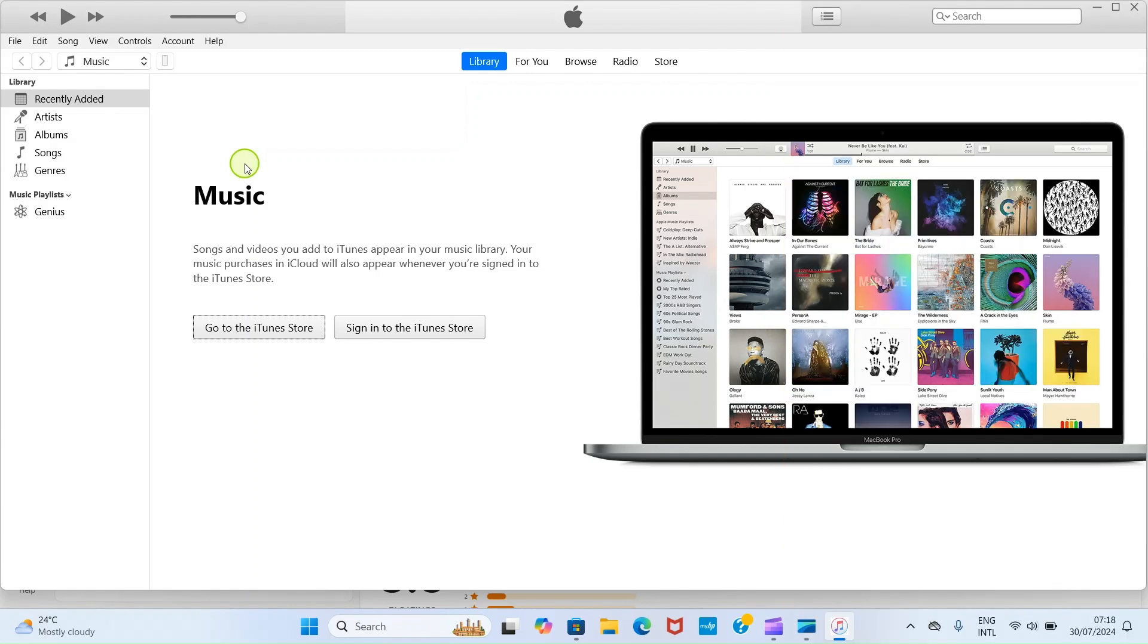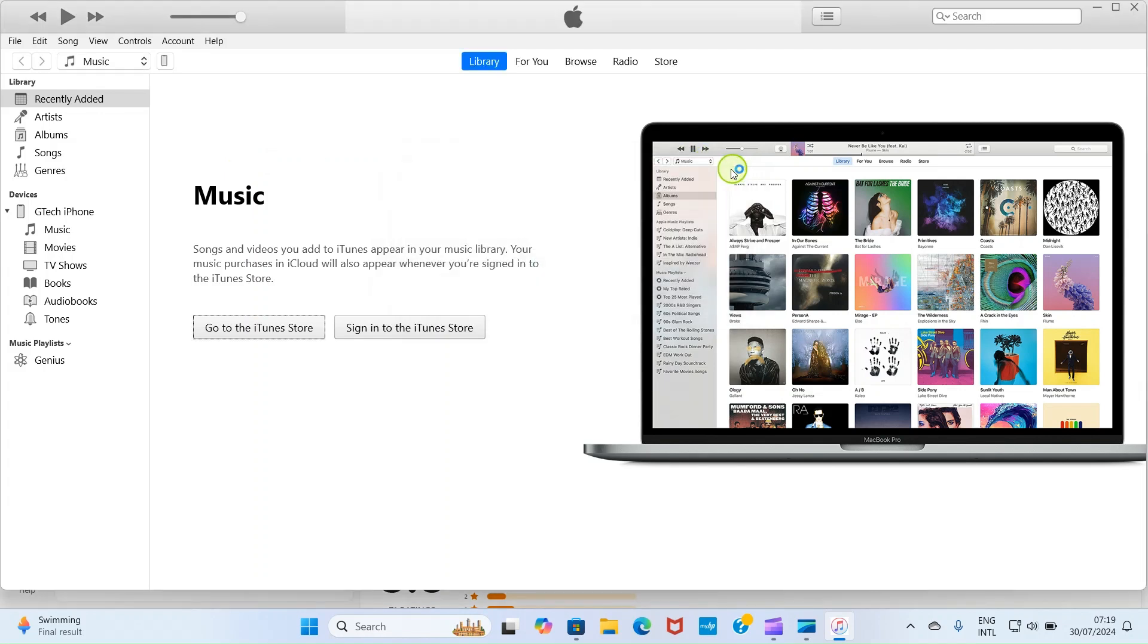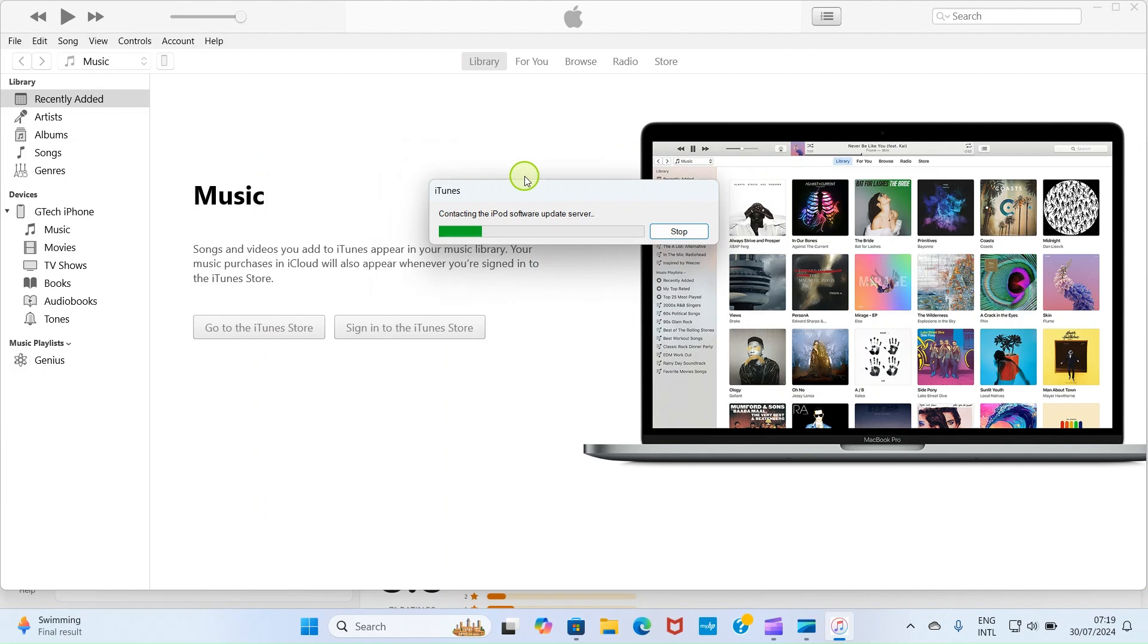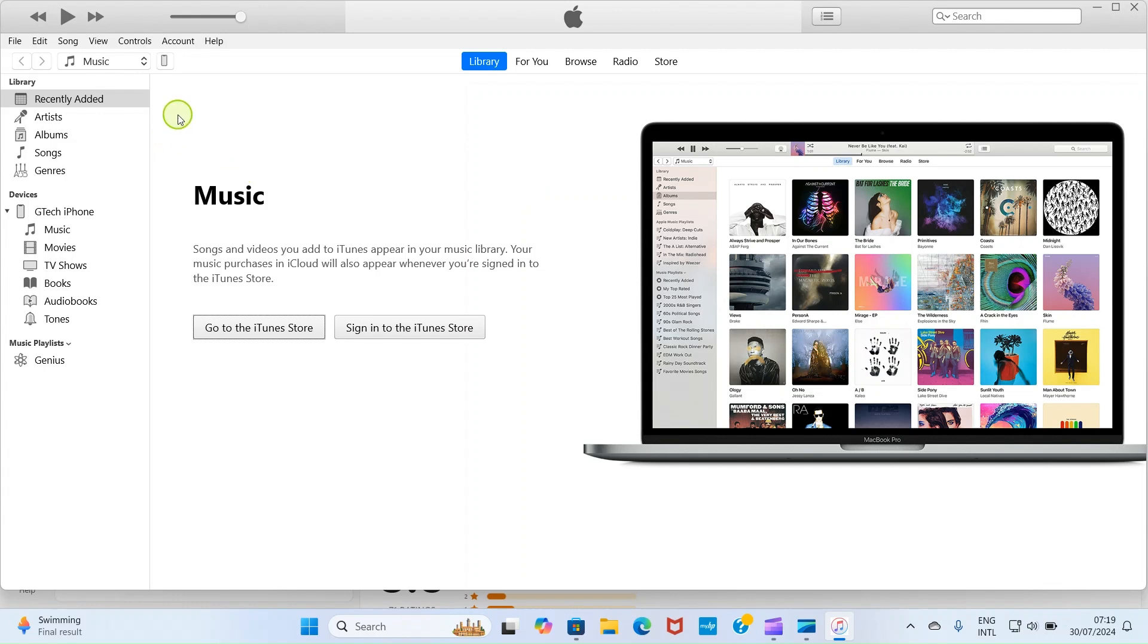Once this connection is made, you may be prompted on your iPhone screen to allow your laptop to access the iPhone. Just tap on allow or trust depending on the button that shows up on your iPhone screen. After that, type in the passcode of your iPhone so that you will grant full access.